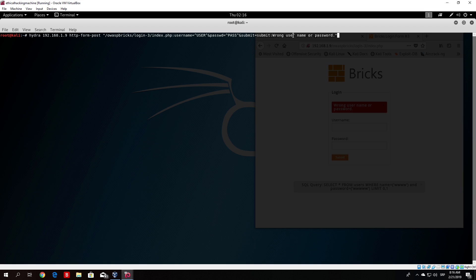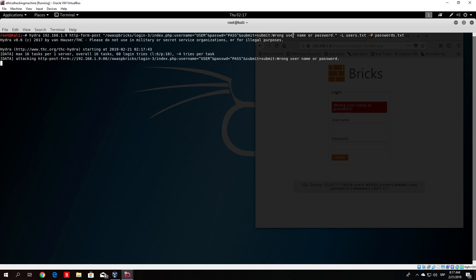Once you do that just type minus capital L for the list. Find the path to your users.txt file. For me it is in this directory. Then type minus p for the passwords.txt. Once you type that you got the entire syntax written. The entire command written. Now just press enter.